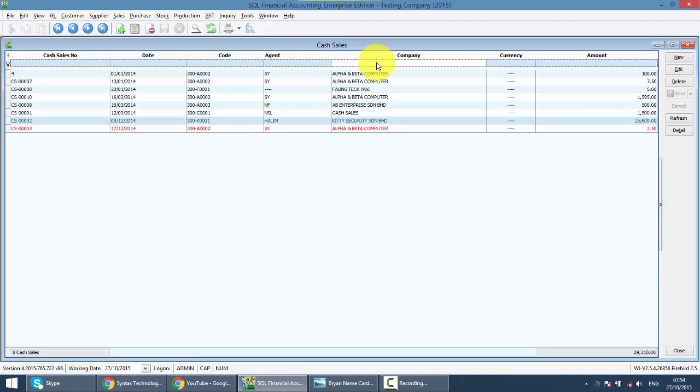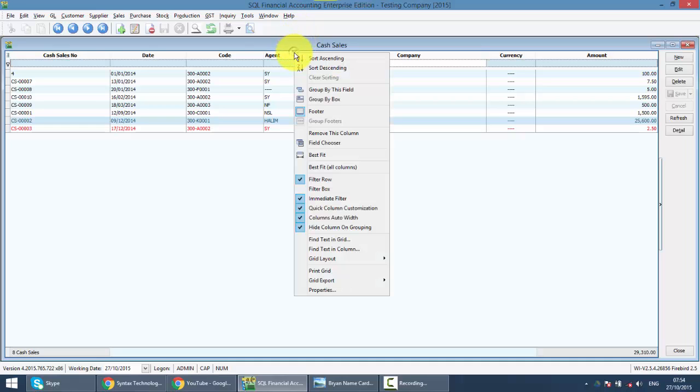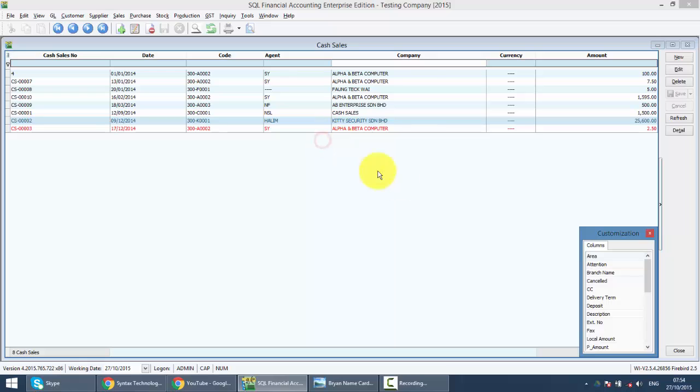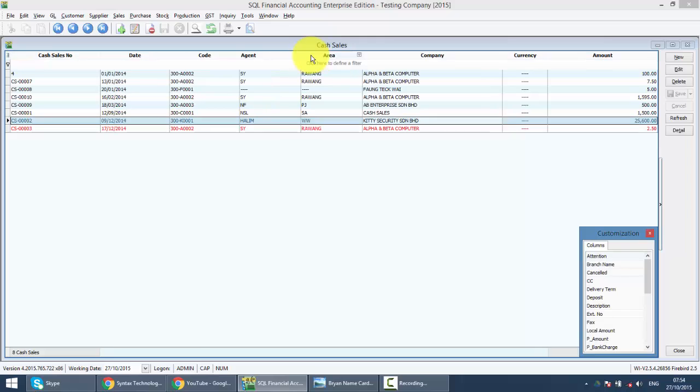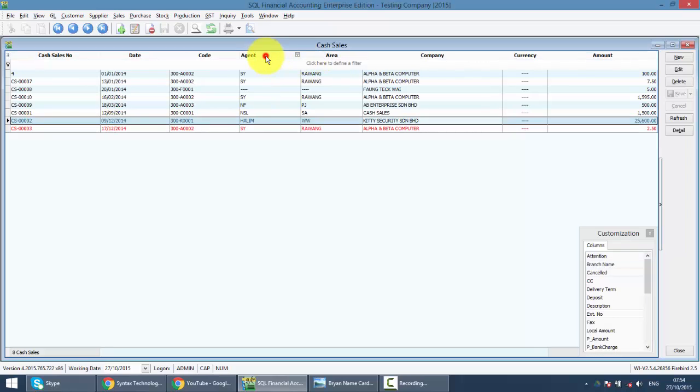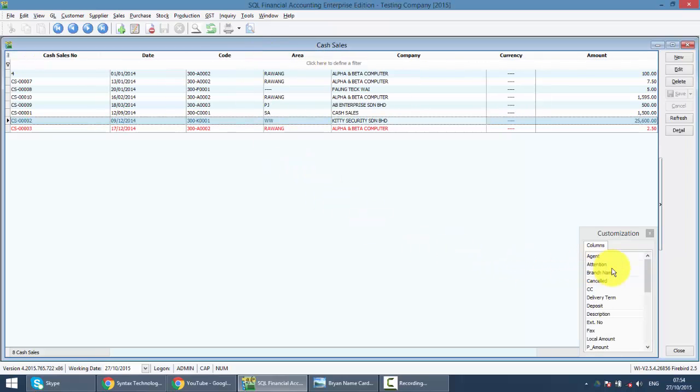If you cannot remember any of this criteria, you can right click at any column title, click on field chooser and drag out any field that you wish to have as a searching criteria and drag back anything that you do not want it to be there.